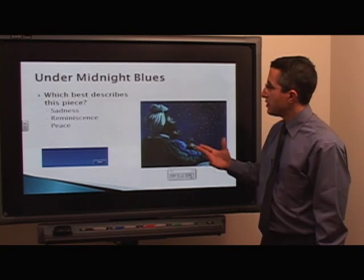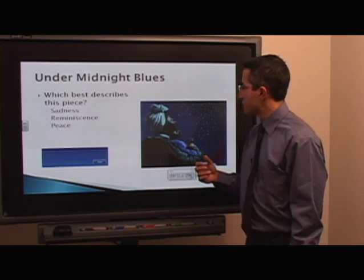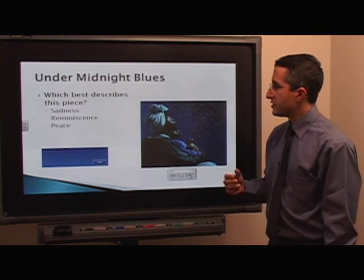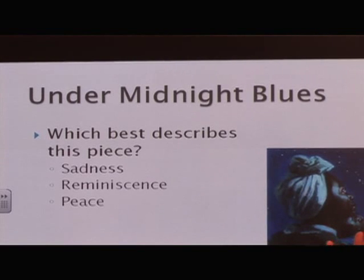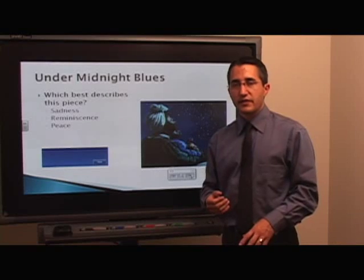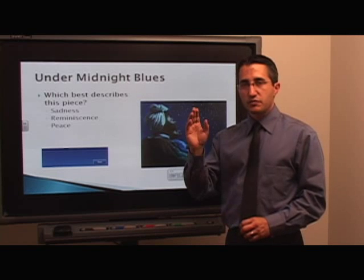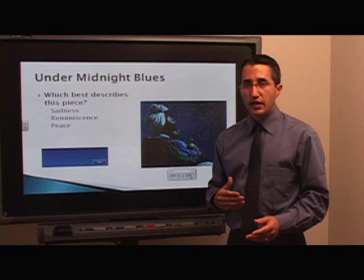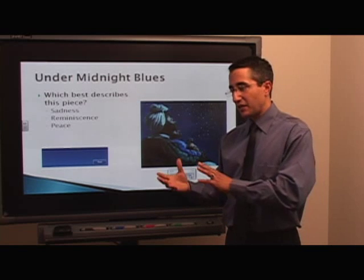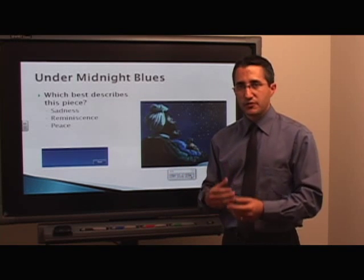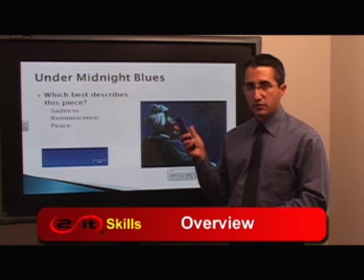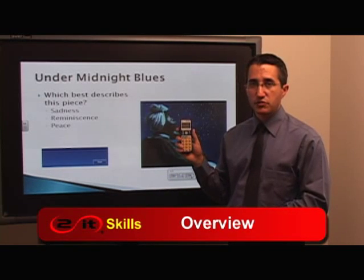Here we have 'Under Midnight Blues,' another nice painting. The question is: which best describes this piece — sadness, reminiscence, or peace? I want to get some feedback from students. If students just raise their hands or call out, they may influence each other. If I want their first uninfluenced responses, a great way to get that is with the Centio Interactive Student Response Clicker.